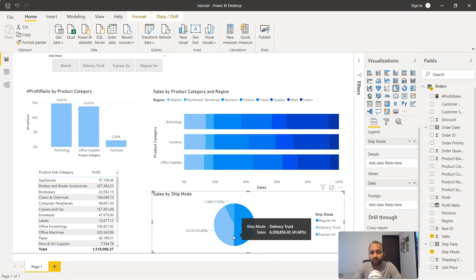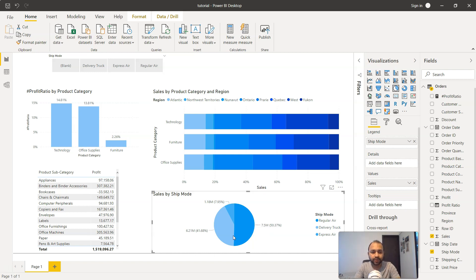Otherwise, there's no point using it because it will confuse the user if the contributions are relatively the same. To demonstrate that, let me take this Region and put it on top of Ship Mode and remove this.